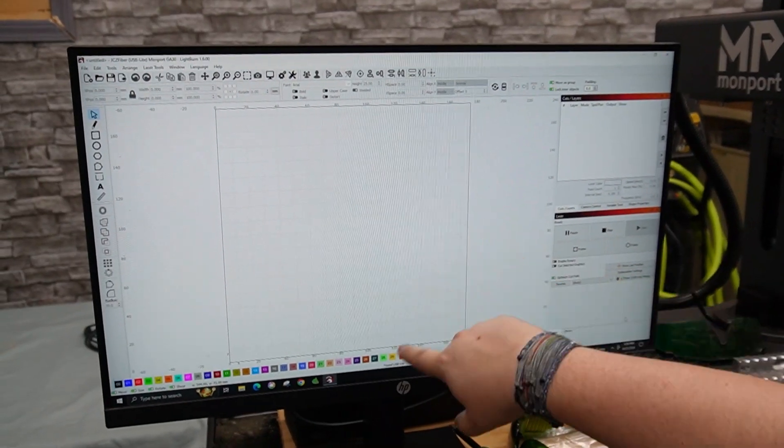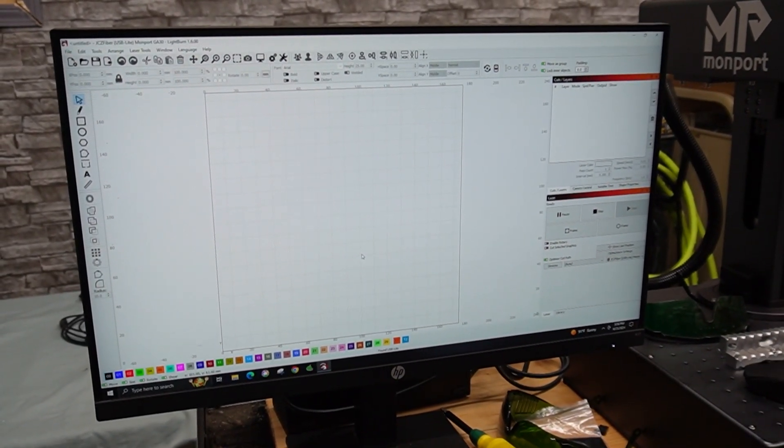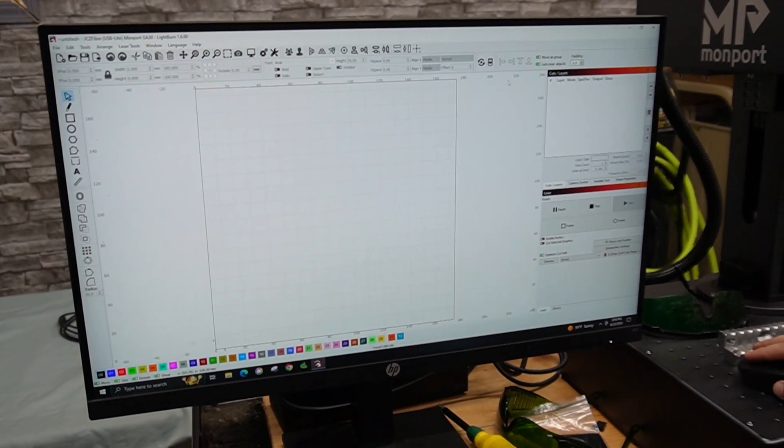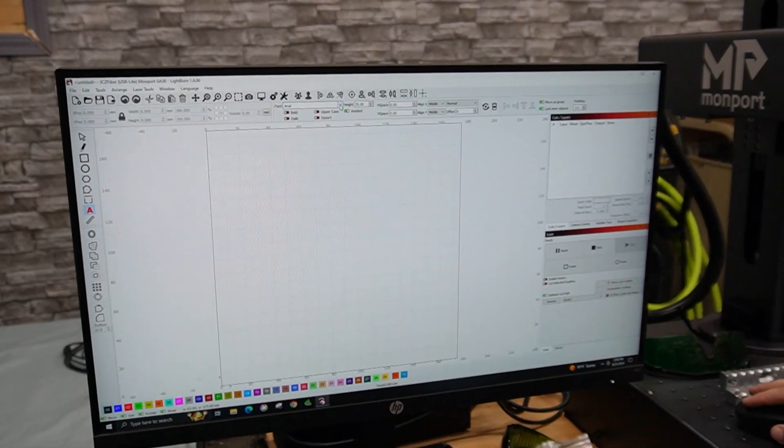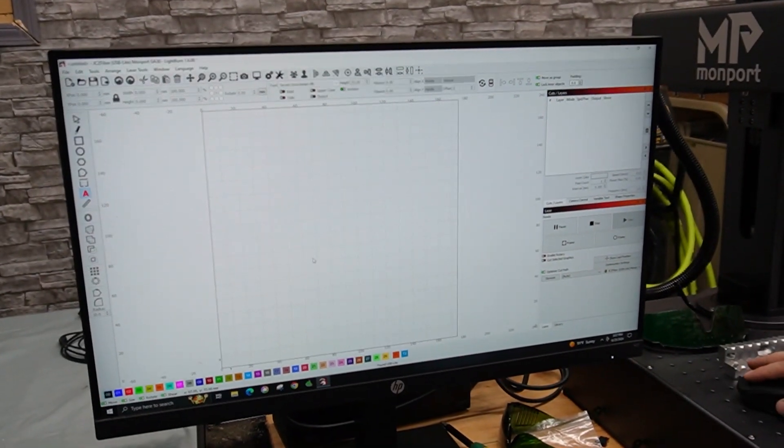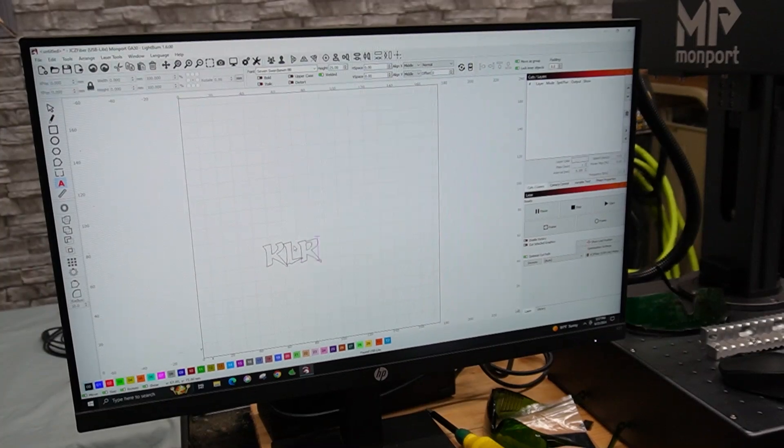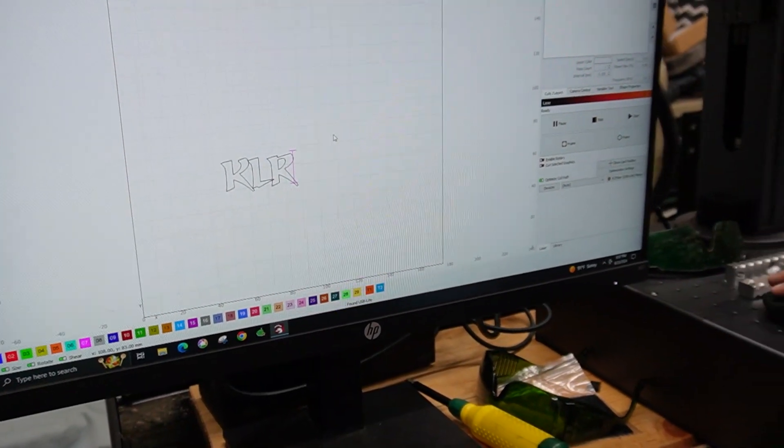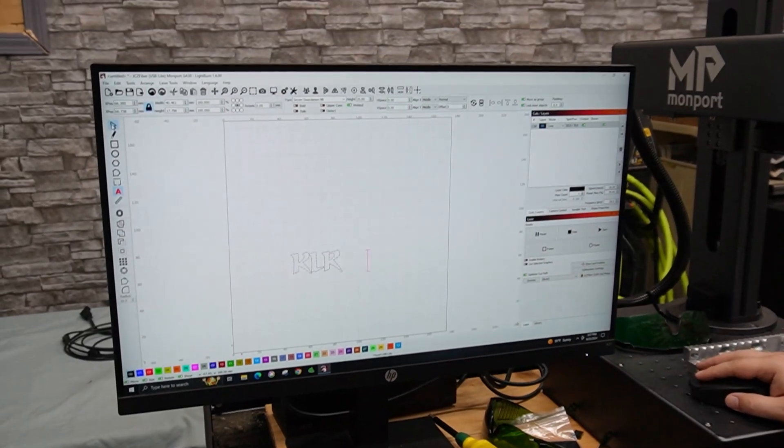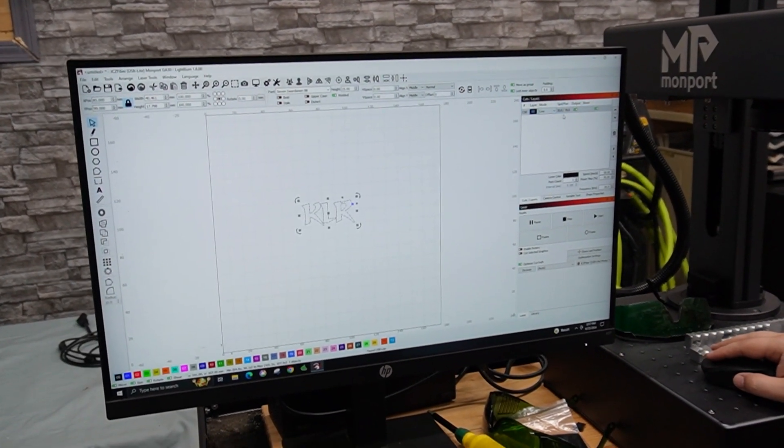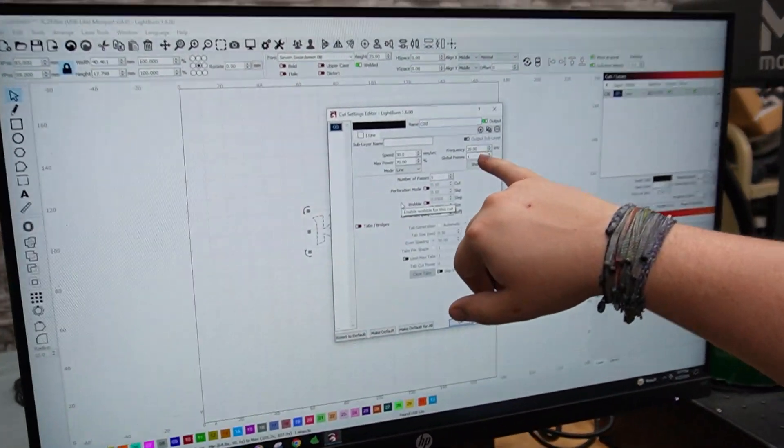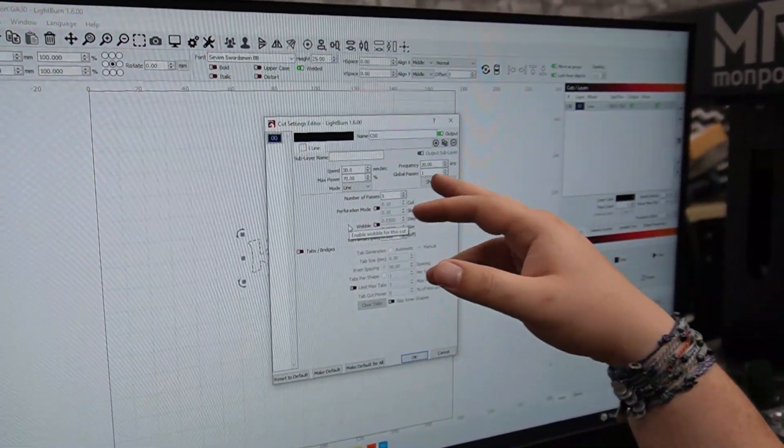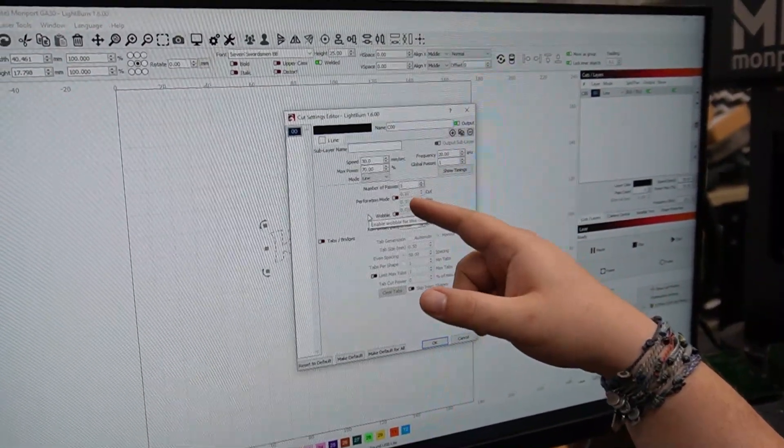Now we should have the correct settings in here. Let's take a look, let's just go ahead and add in some typing, we'll just go with our normal logo. Boom, let's take a look. Okay so we do have an extra line showing, that is frequency, we've got speed, power.